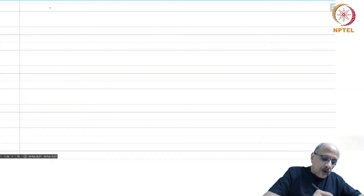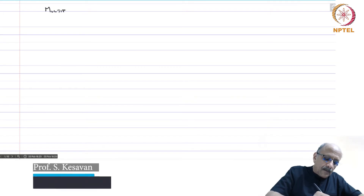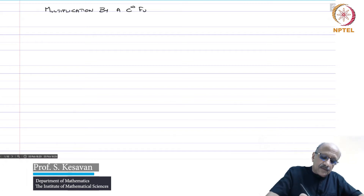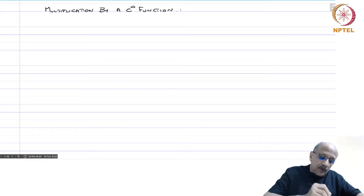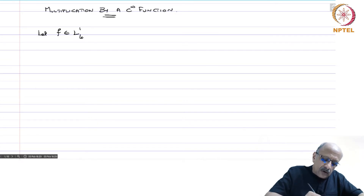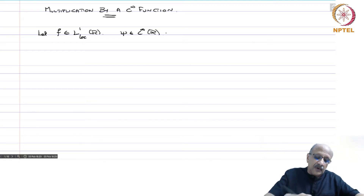We will now do another operation on distributions. This is multiplication by a C-infinity function. Let f belong to L1-loc of R, so it is a locally integrable function, and let psi belong to C-infinity of R, so it is an infinitely differentiable function.